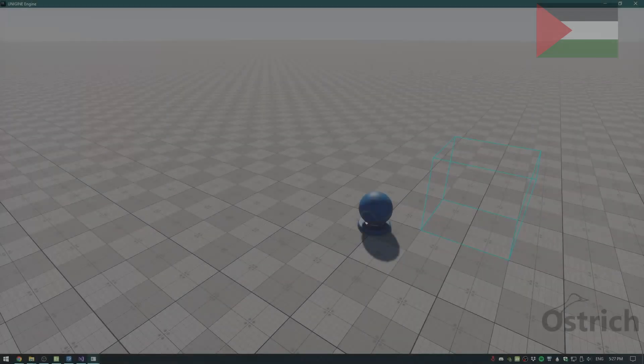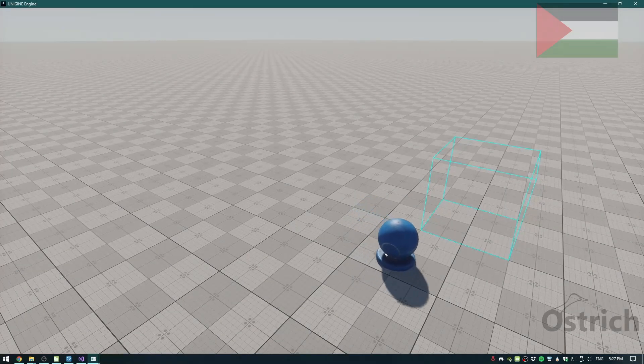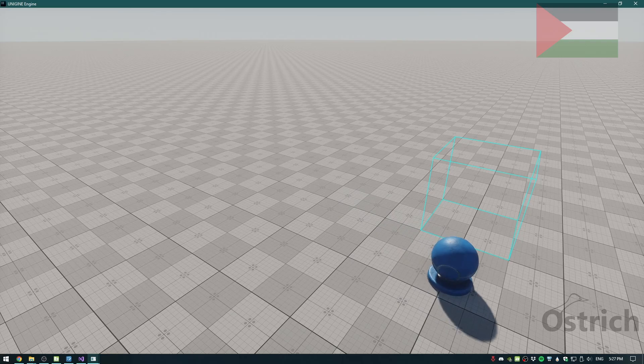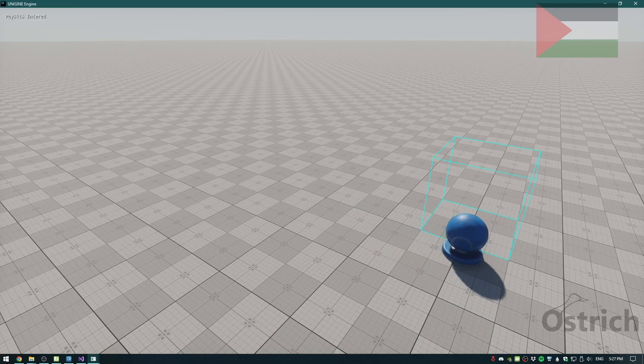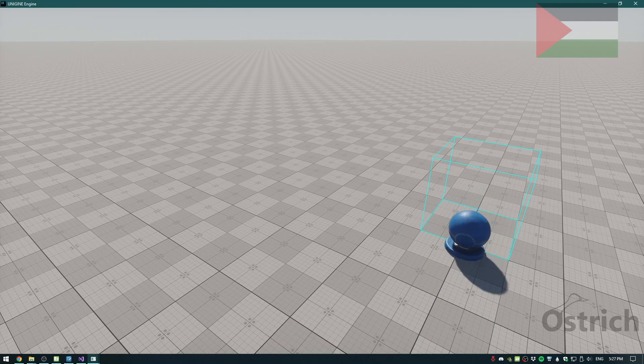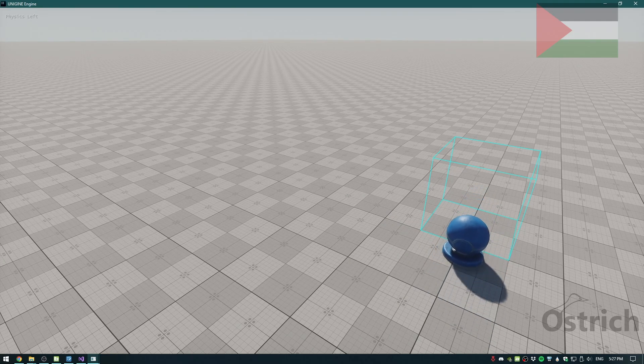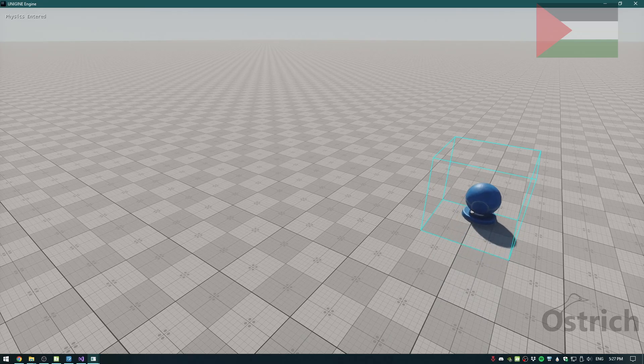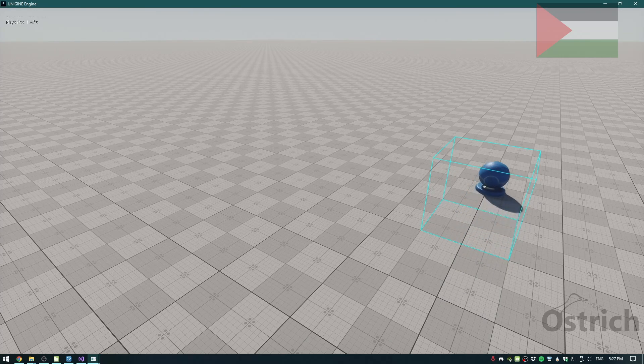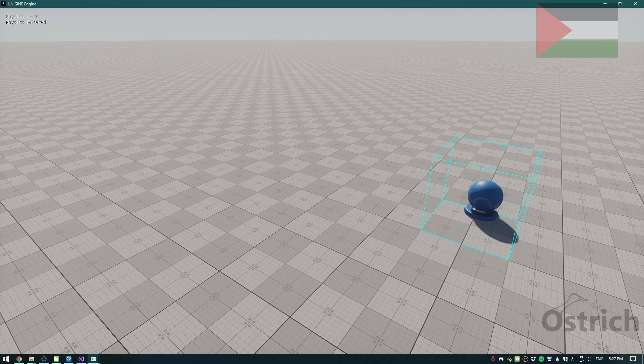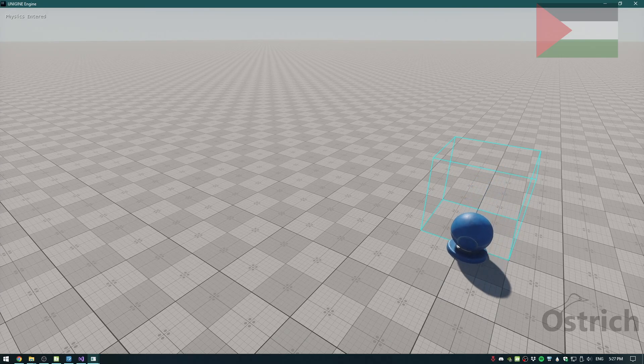After trying it out we could see that the moment we enter in that box we see that it has updated our logs to saying that the physics has actually entered and left our object.